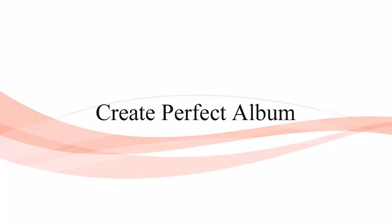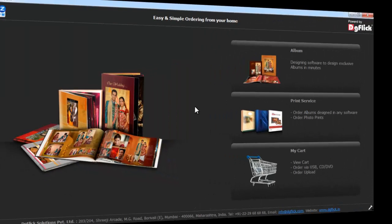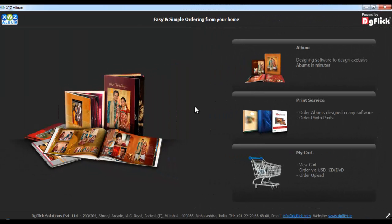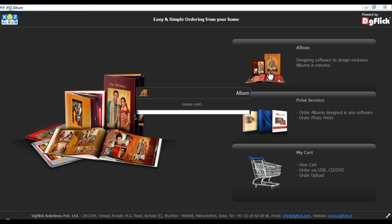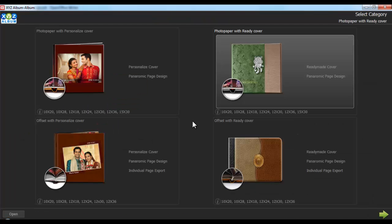Create perfect album. Start creating album by using the album utility available on the homepage of Order Express. The new album window gets open and here you'll see ready to use album categories in the selected category window.